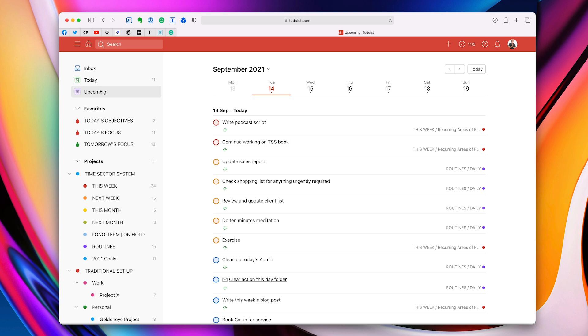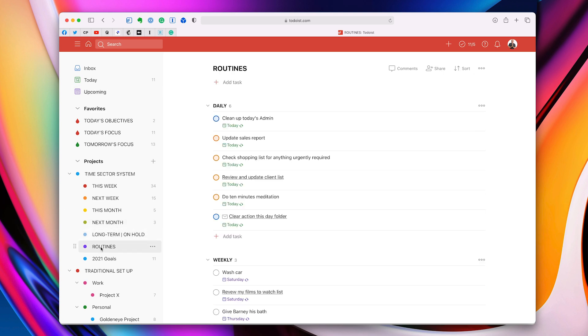Number four was to create that routines folder. Get those routines out of your project folders. Get them somewhere separate so that you can just set them up and then leave them because they'll come up when you need them to come up.